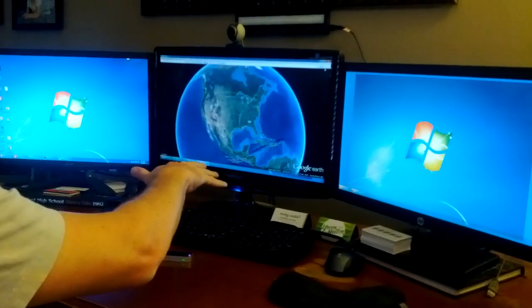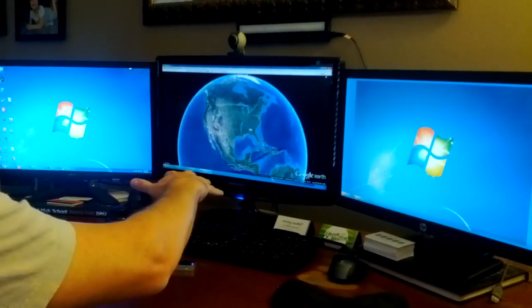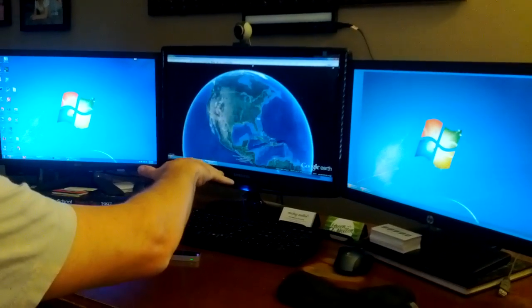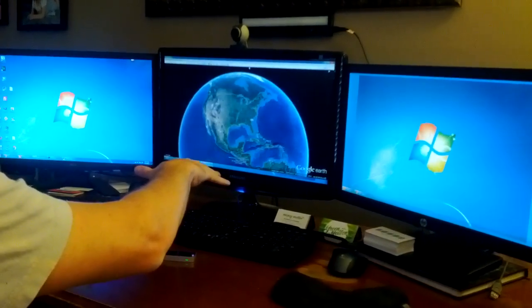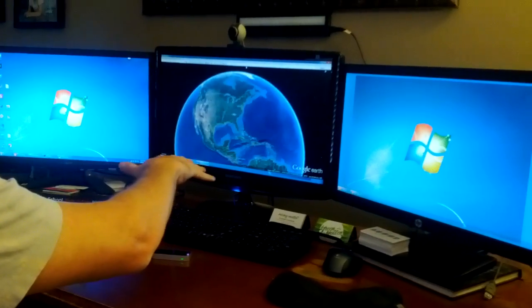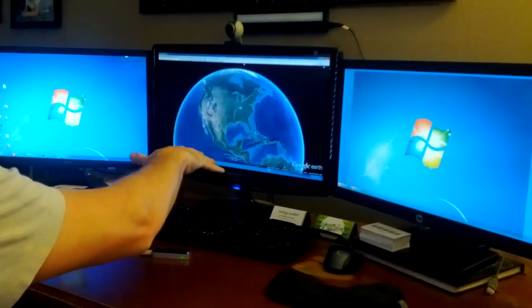The Atlanta Braves have a game this evening, so we'll go zoom in and try to find Turner Field. That'll kind of be our goal. So looking at the U.S. here, again, we can sort of strafe side to side just by moving our hands or forward and back.